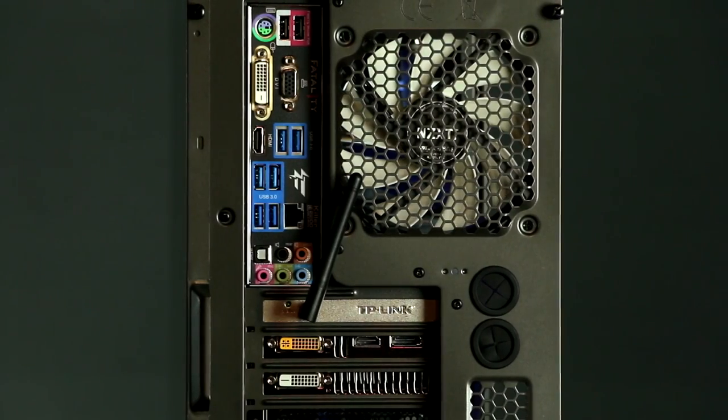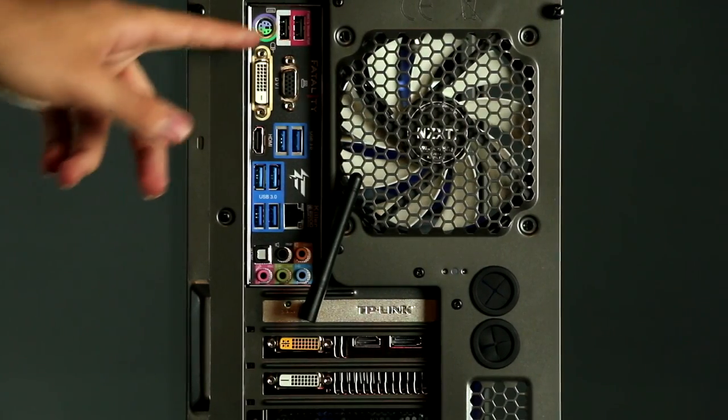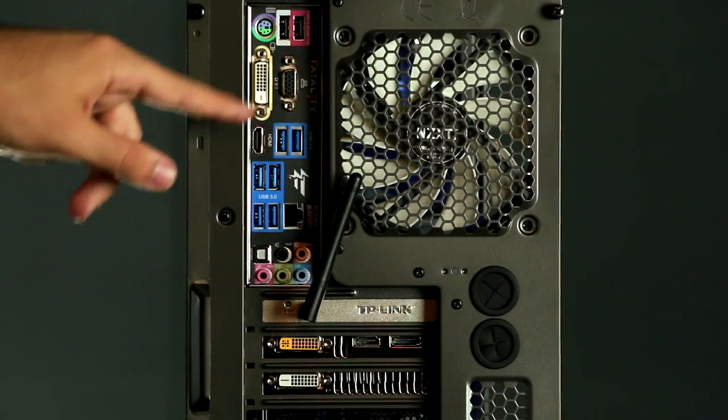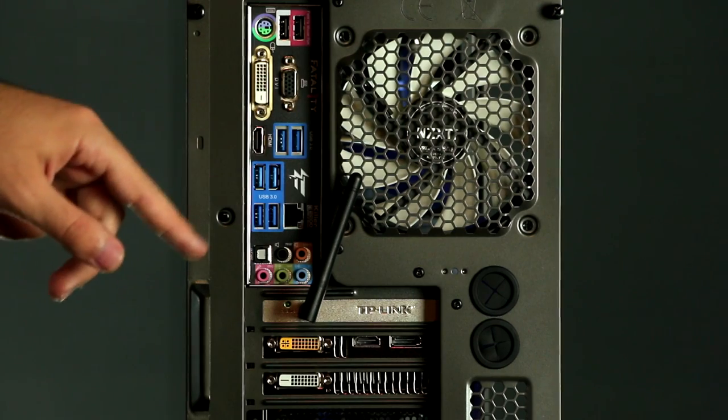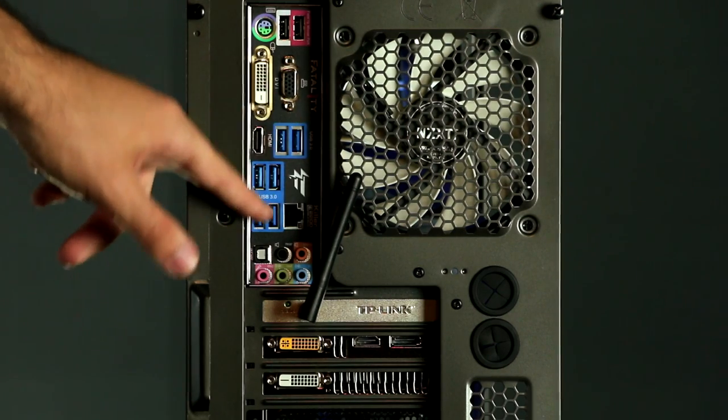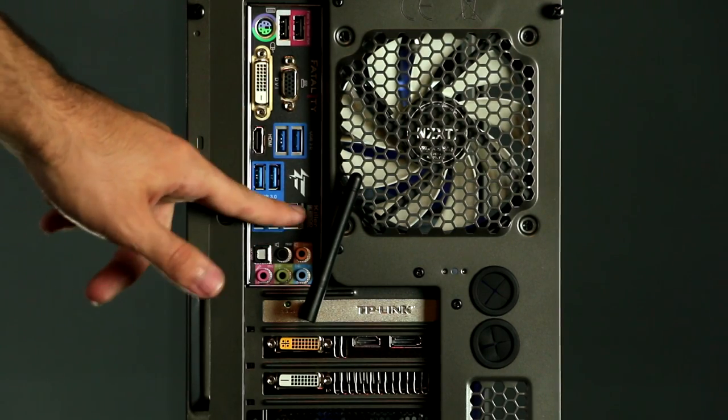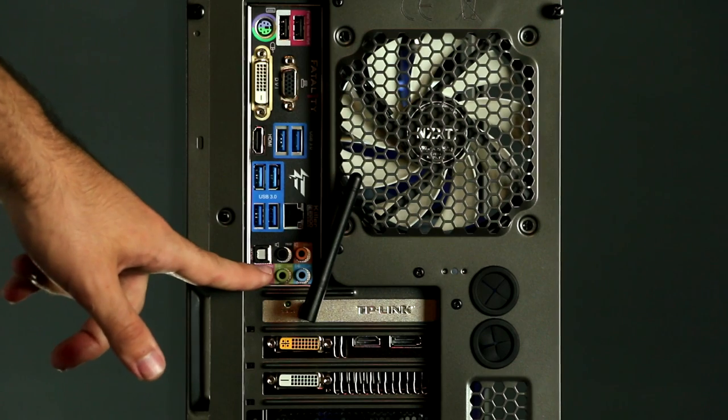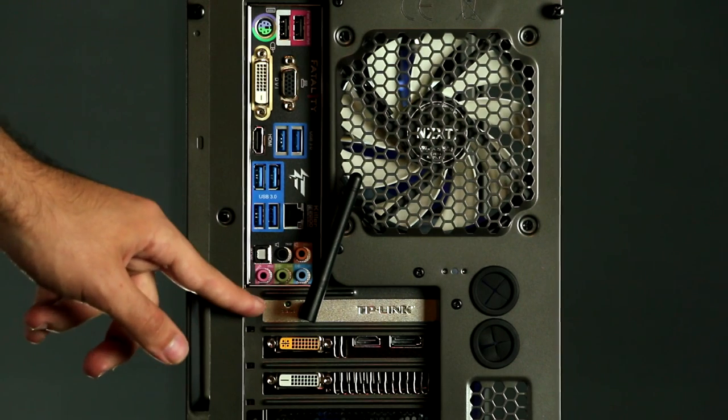Taking a look at the back of your computer, starting from the top, you have a PS/2 port, 2 USB 2.0 ports, DVI and VGA, HDMI, 6 USB 3.0 ports, Ethernet and your various audio jacks.